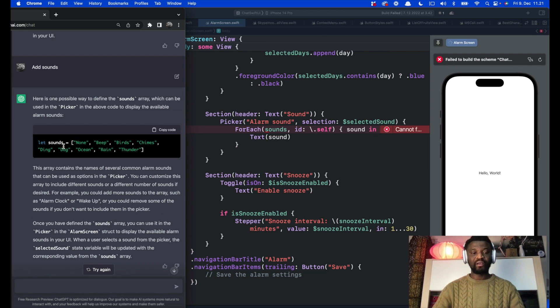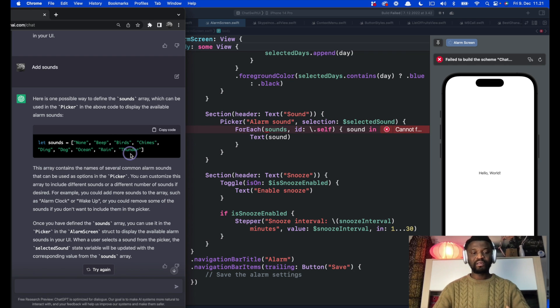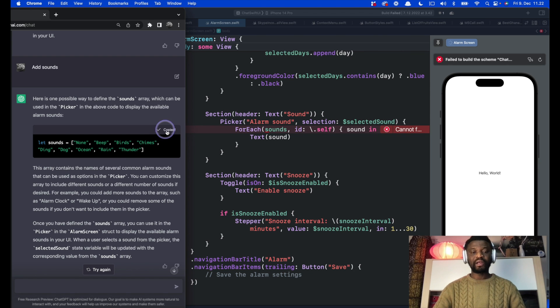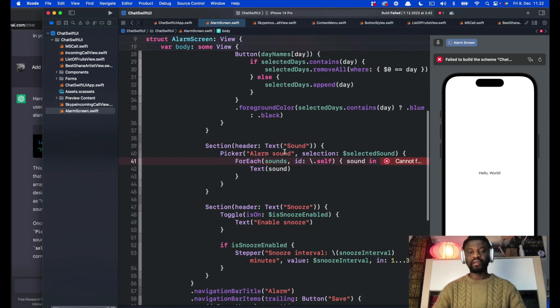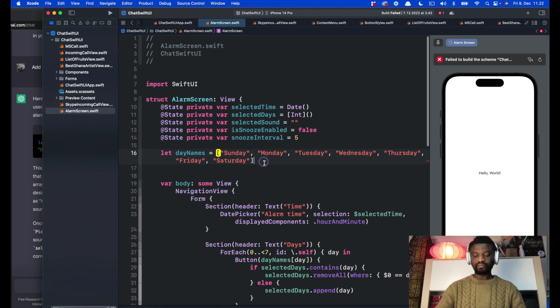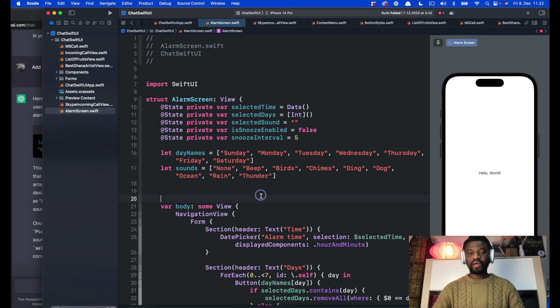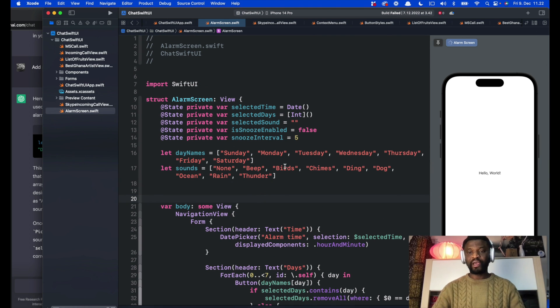The sound is an array containing all these sounds from none, beep, birds, chime, and tender. Let's copy that as well and put it at the declaration section. That is all we need to fix all the errors. That creates this incredible alarm interface containing the time.